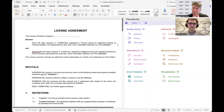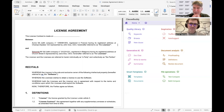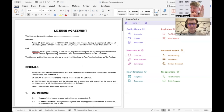Hi everybody, Richard Tromans here again, Artificial Lawyer TV. Today we're doing another product walkthrough, this time with Clause Buddy, which is part of a larger company. To tell us more about it is Senna. Could you just tell us a little bit about yourself and the company, and then do the walkthrough?